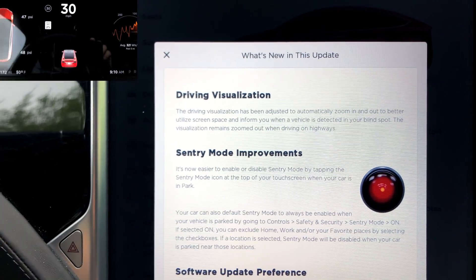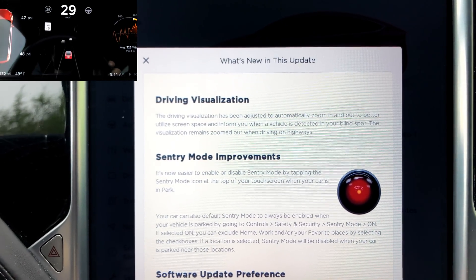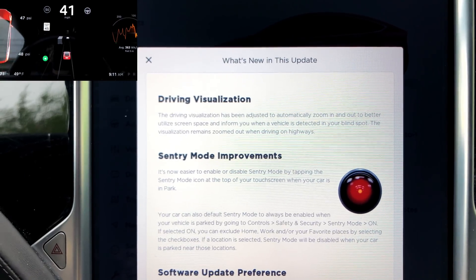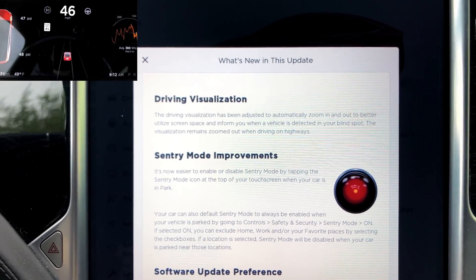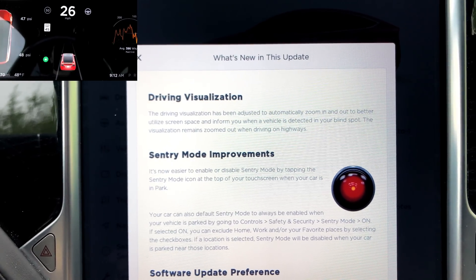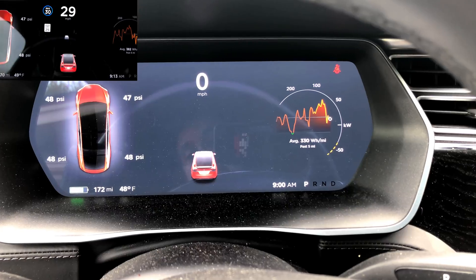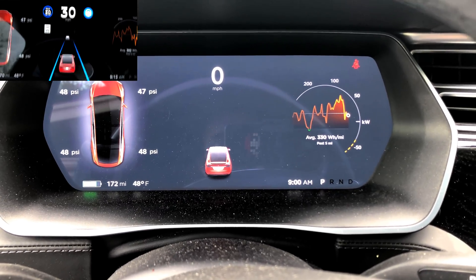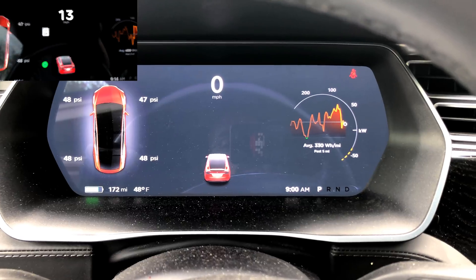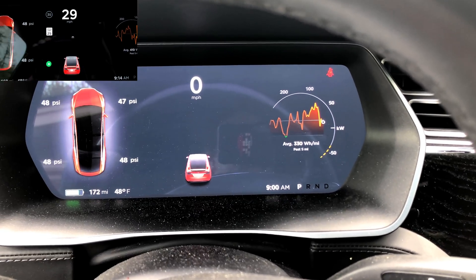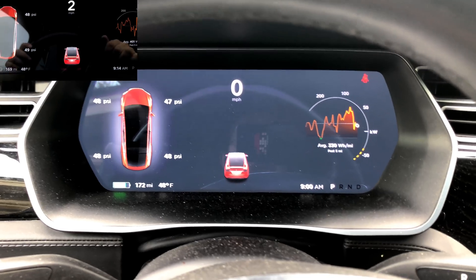For number one, we got driving visualization. The driving visualization has been adjusted to automatically zoom in and out to better utilize screen space and inform you when a vehicle is detected in your blind spot. The visualization remains zoomed out when driving on highways. As the car moves left and right, it rotates, and the faster you go, the smaller the other cars get to show more of what's going on around you. Take a look in one of the corners — I've got a little overlay of that in action.